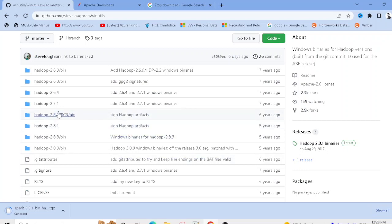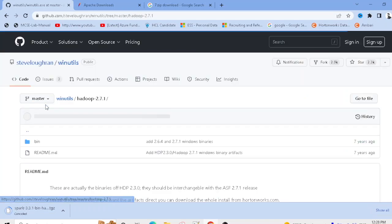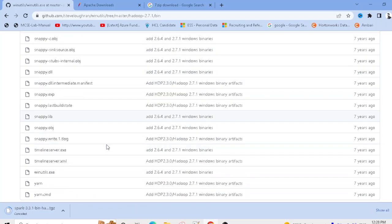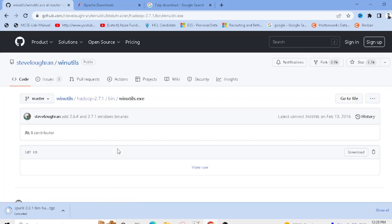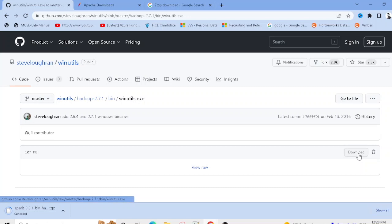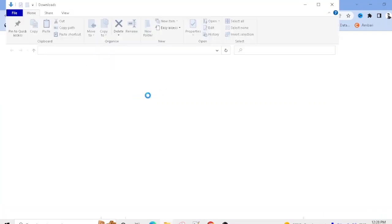Since I'm using Hadoop 2.7, I need to go to the 2.7 folder. If you're using 3.0 or another version, go to that respective folder. Inside the bin folder, you'll find winutils.exe — just click on that file and download it.